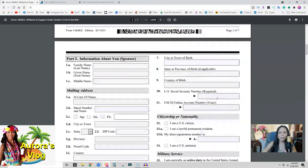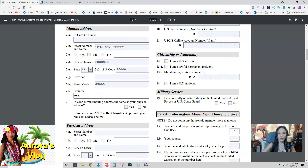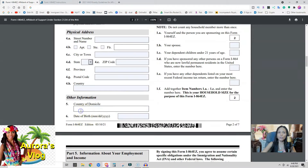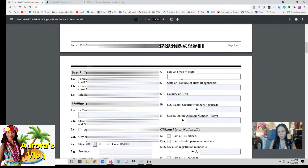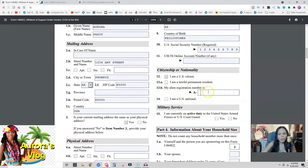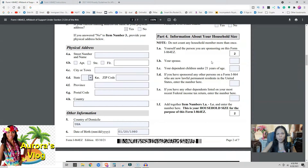Now let's move on to the next page: information about you, the sponsor. Fill in your name and address. If your current mailing address is the same as your physical address, click yes; if not, click no and enter your physical address. Fill in the country (USA), date of birth, and your city. Your social security number is very important — you must fill that in. Also fill in your alien registration number if applicable, indicate if you are a US national, and if you are currently active duty, click yes.